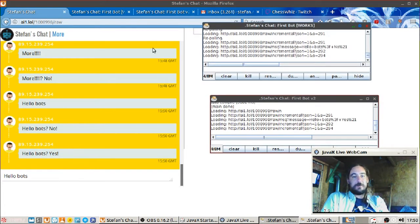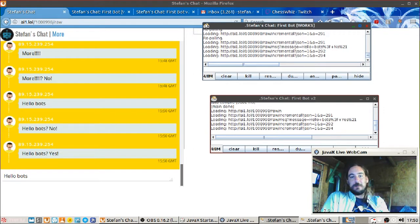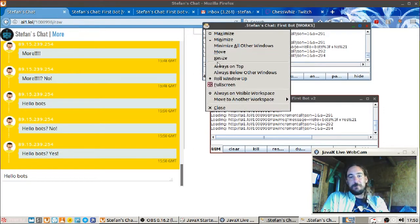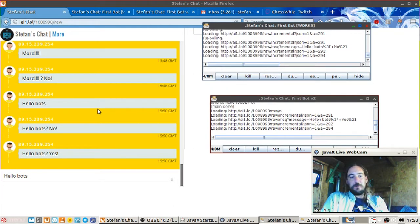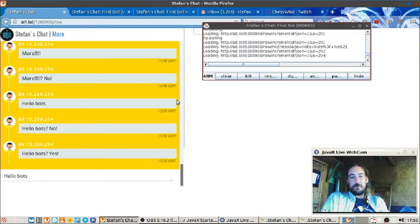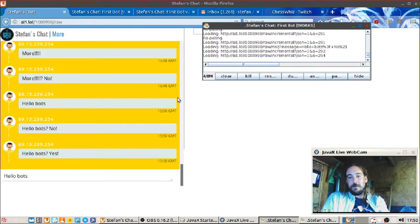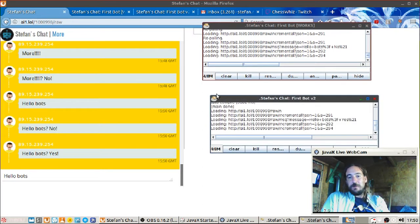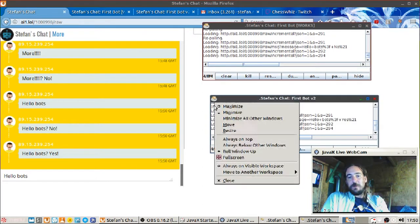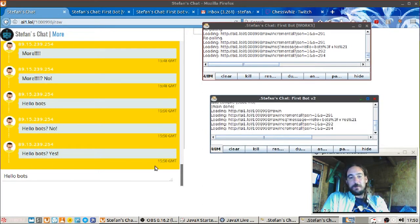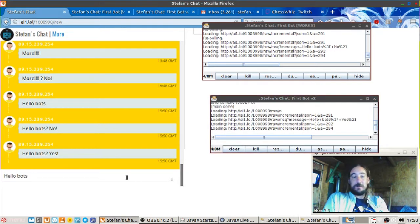Yeah see, hello bots no, hello bots yes. It's on top, yeah. I'm too stupid to operate Windows, that's amazing. No, no I didn't.